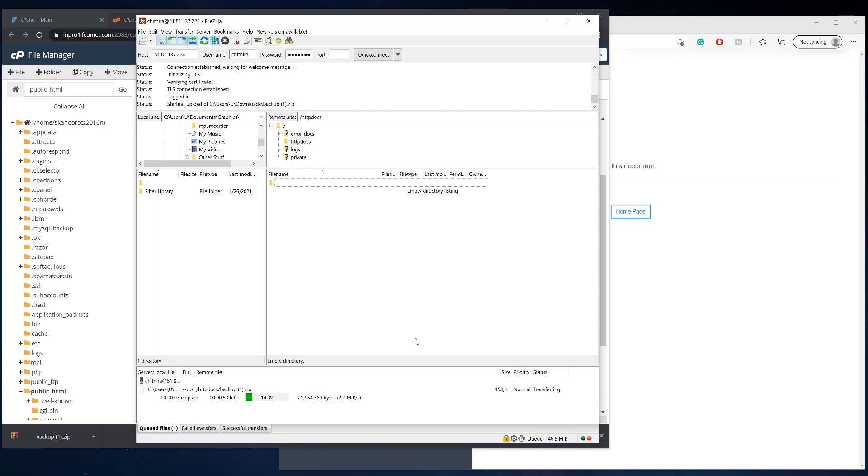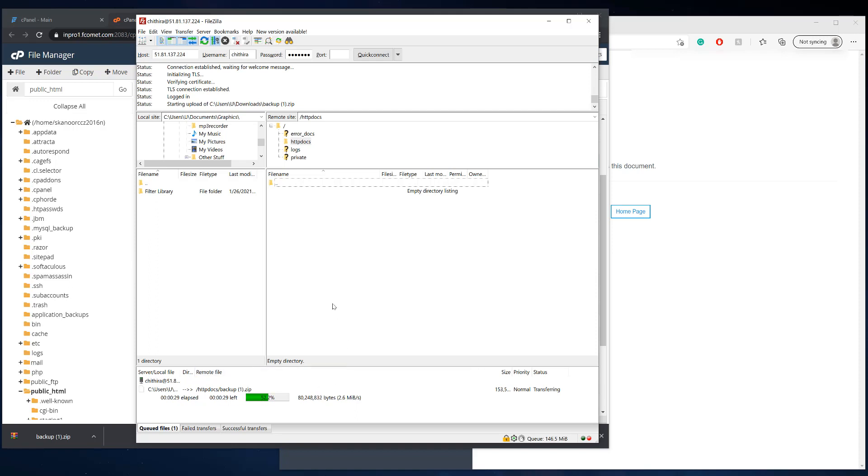And my upload speed is not as fast. So it might take some time. This site compressed is about 170 megabytes. So it shouldn't take that long. But you know, if your website is five, ten, fifteen gigs, it's going to take some time. Just let it upload, and then come back to it.